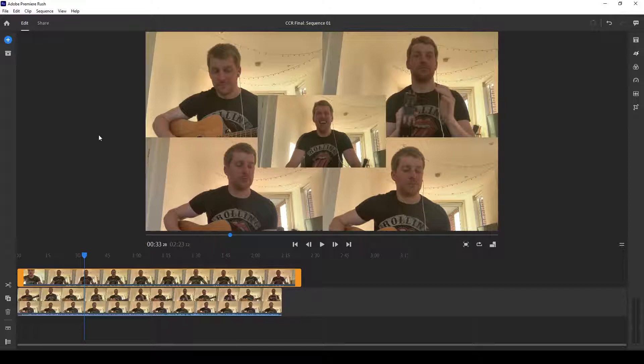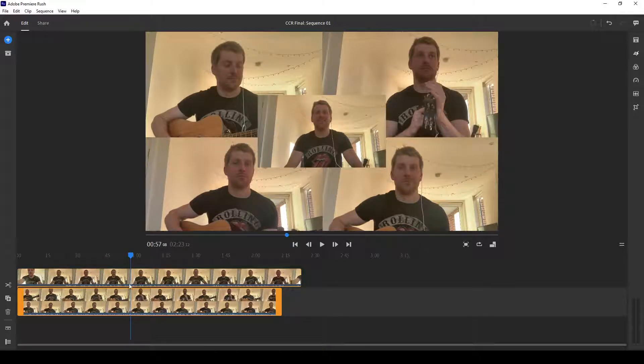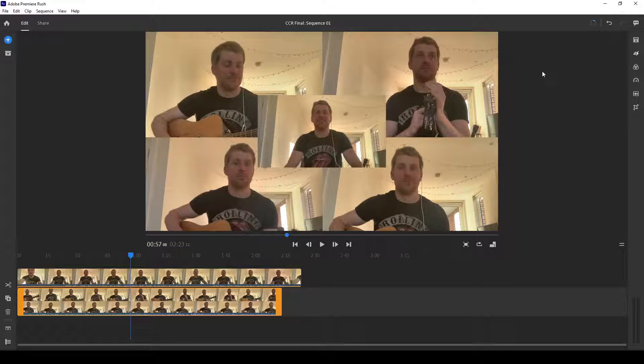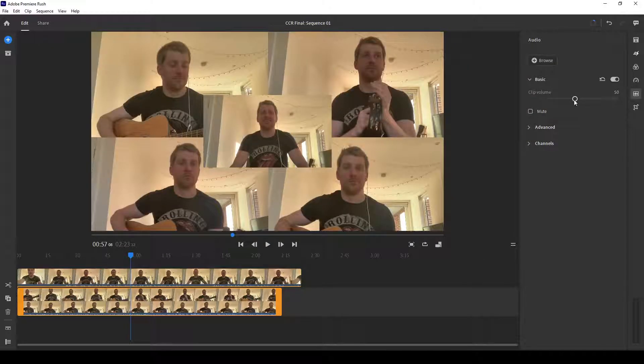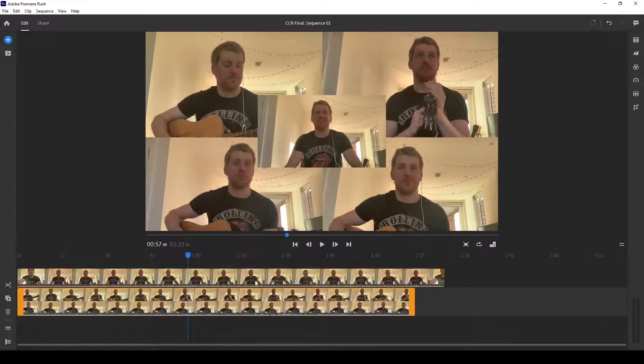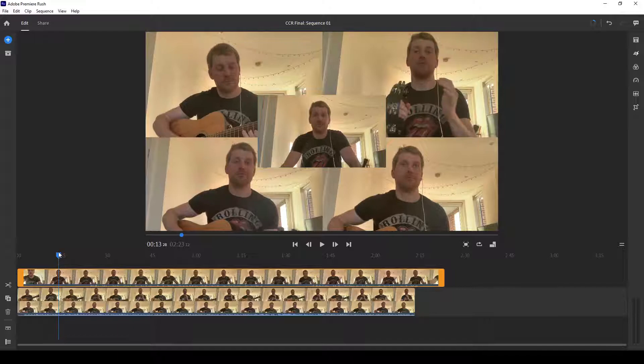One thing that is important to keep in mind is once you export the first video of the four screens, you can't change the individual audio levels anymore. So you need to be sure that the audio levels are good. Right now, I can only change the audio as a video, as one video. You can no longer individually change them. I can change the audio for my new window, which I will do.